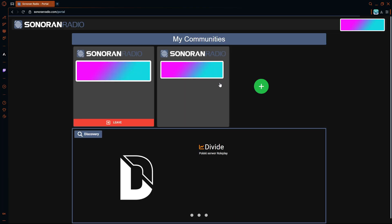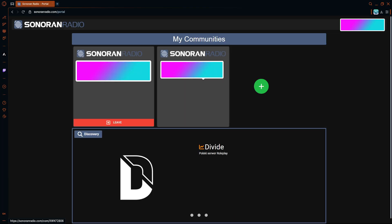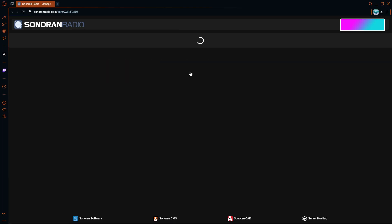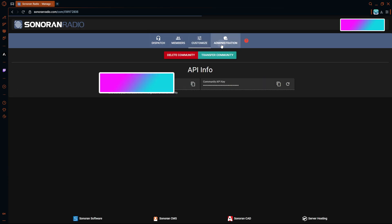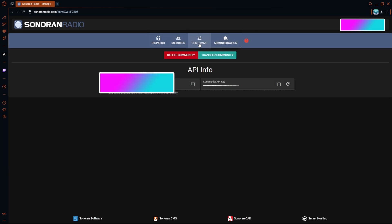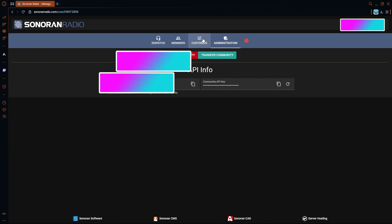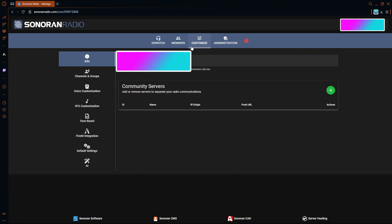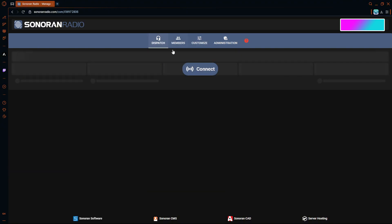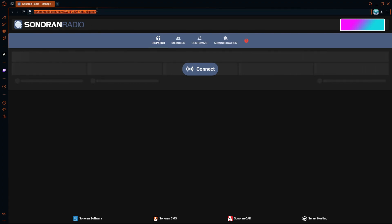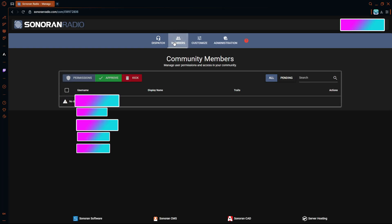So I already have ours right here. Pretty much right after that you're already connected. Once you get in here, what you're going to do is you're going to want to send all your members this link right here.